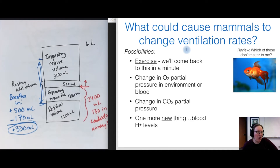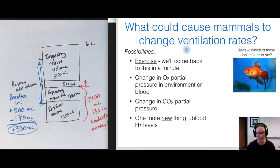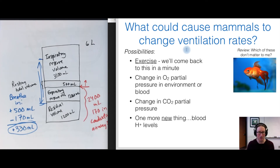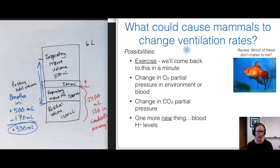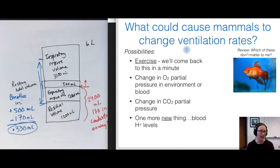What causes mammals to change ventilation rates? There are four possibilities: exercise; a change in oxygen partial pressure in the environment or blood; a change in carbon dioxide partial pressure; and a change in blood pH or blood proton levels — a new item compared to our earlier discussion of fish. Let's look at how these impact ventilation rates, starting with carbon dioxide.